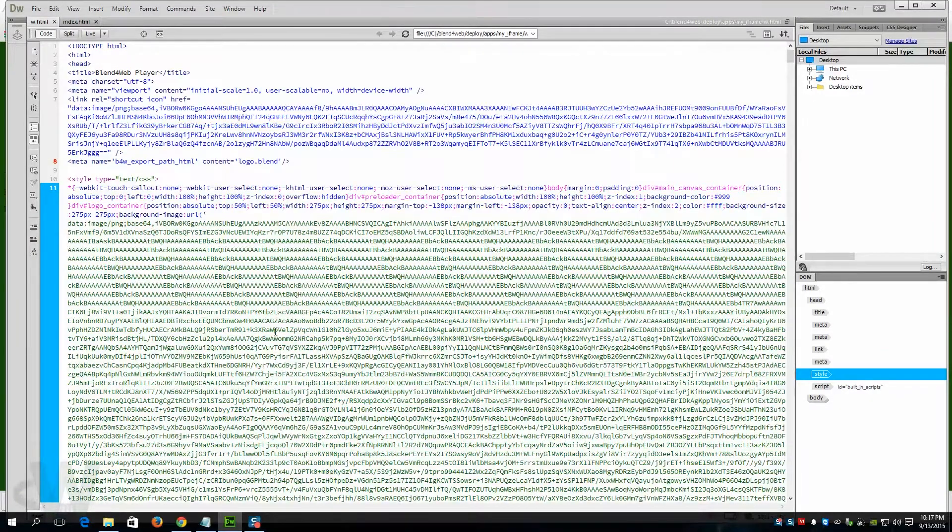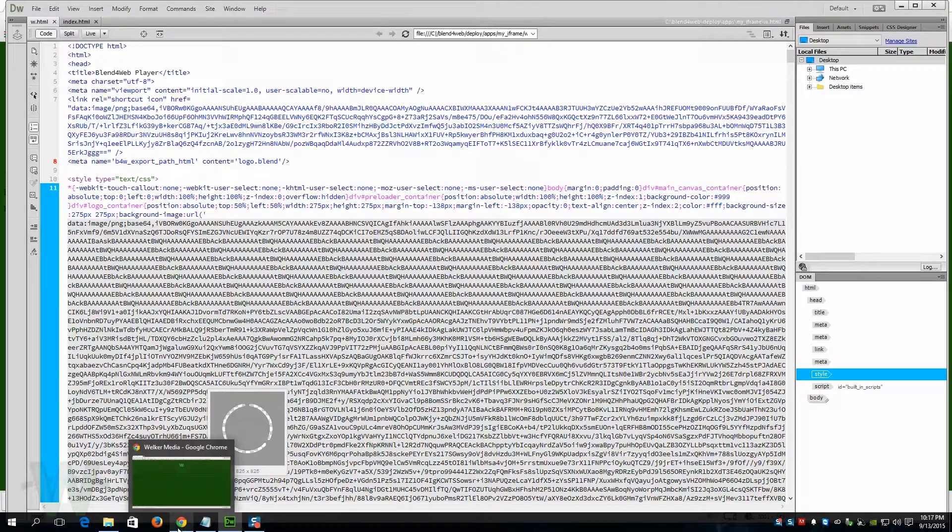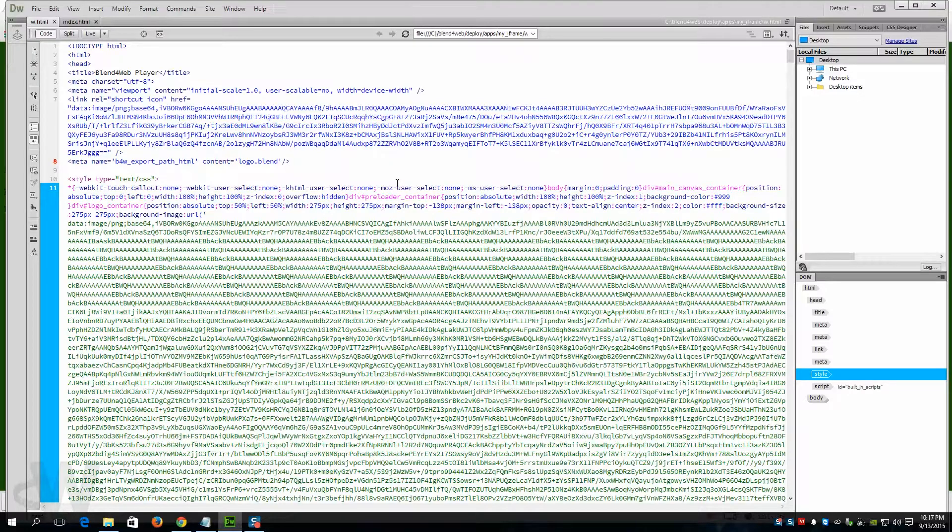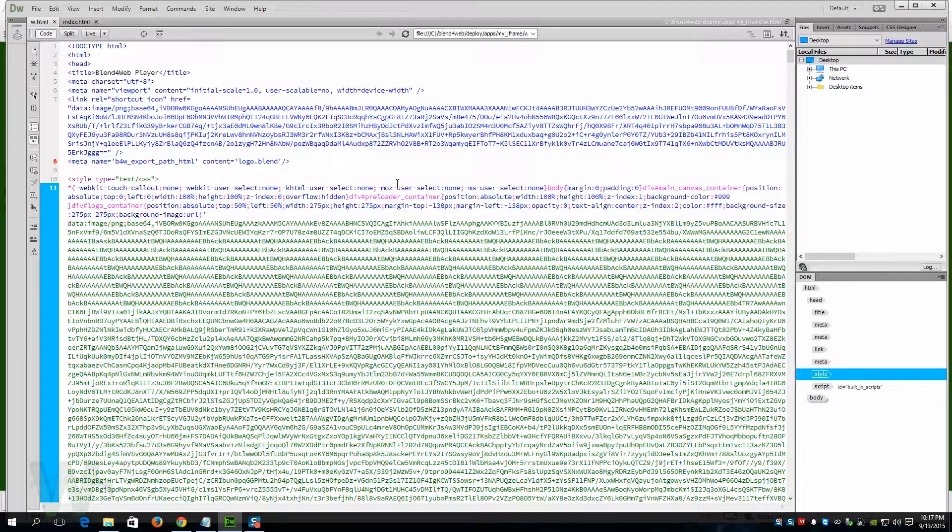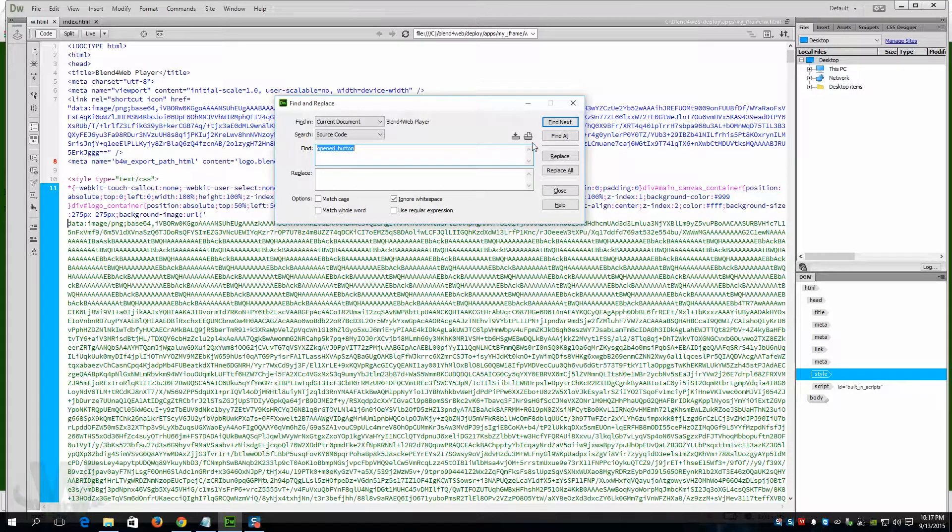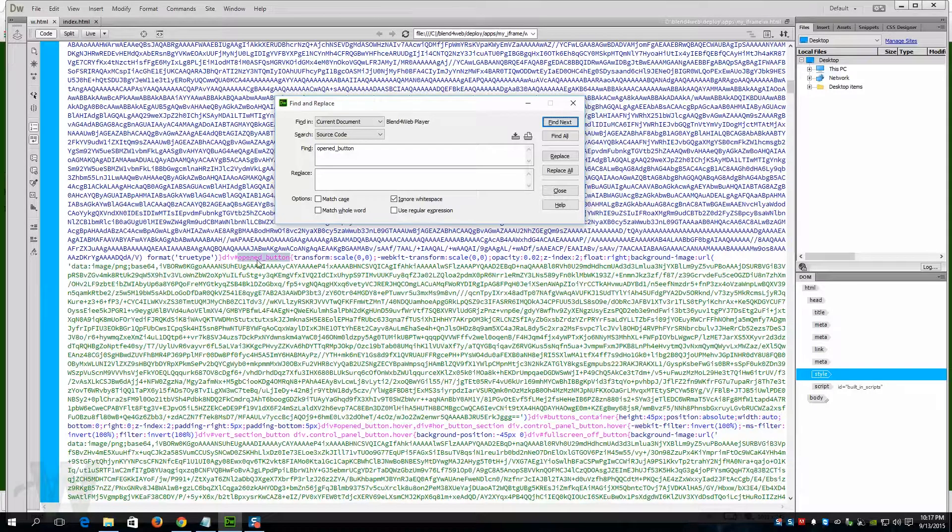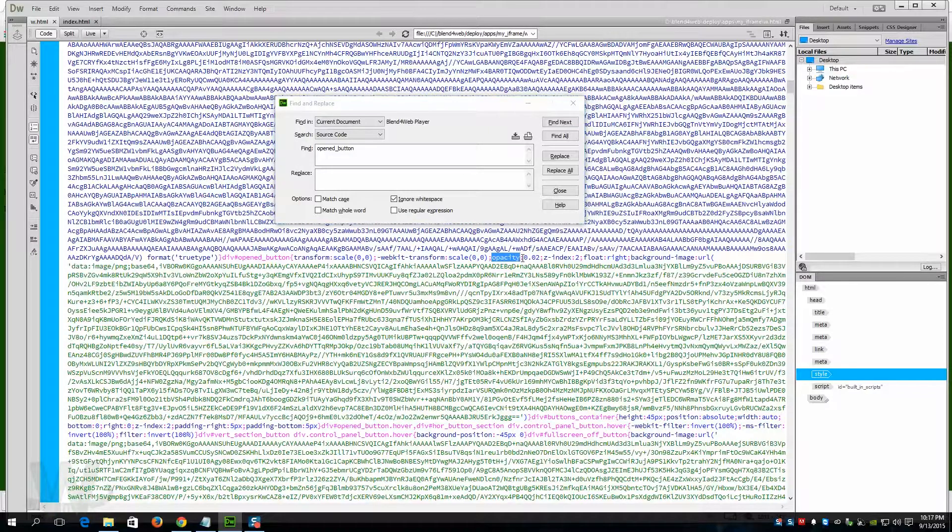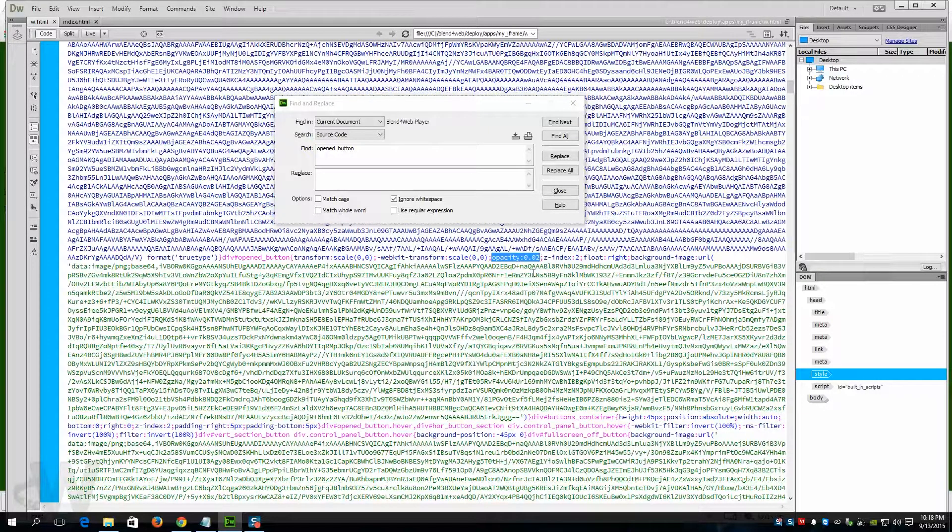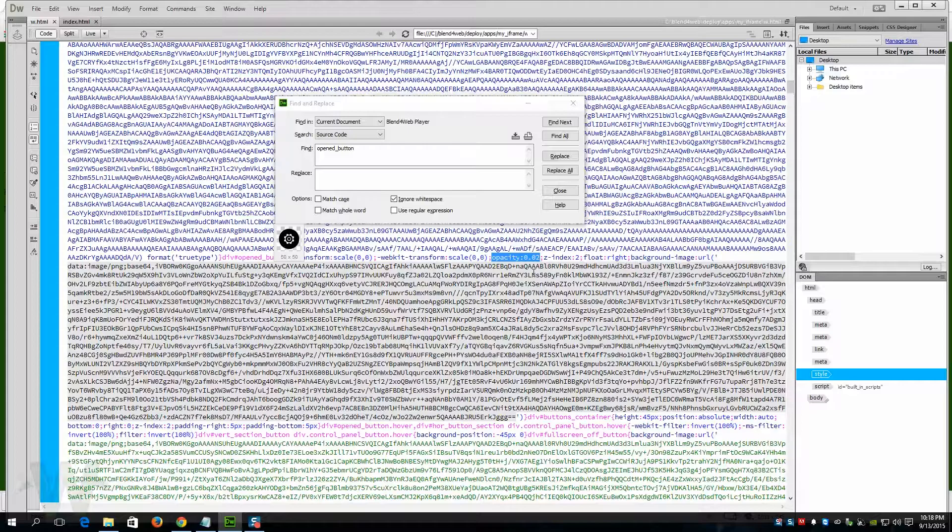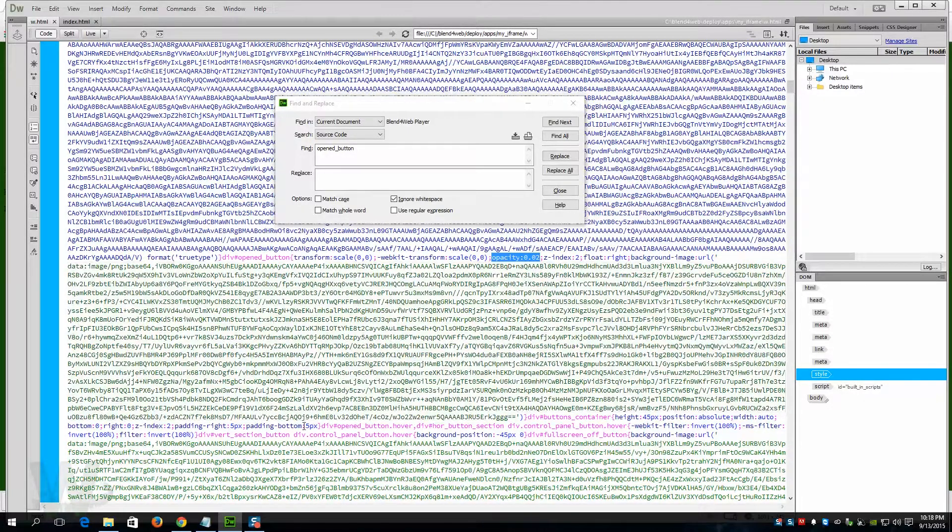So what I've done is if you do a search for "open button"—I hit control F in any text editor, this should work on—I'm going to do a control find and then open button, find next, and it's right here. You can see right here the opacity, it was set at 1, and I changed it to 0.02 just to make it more like a watermark and make it blend in a little better.